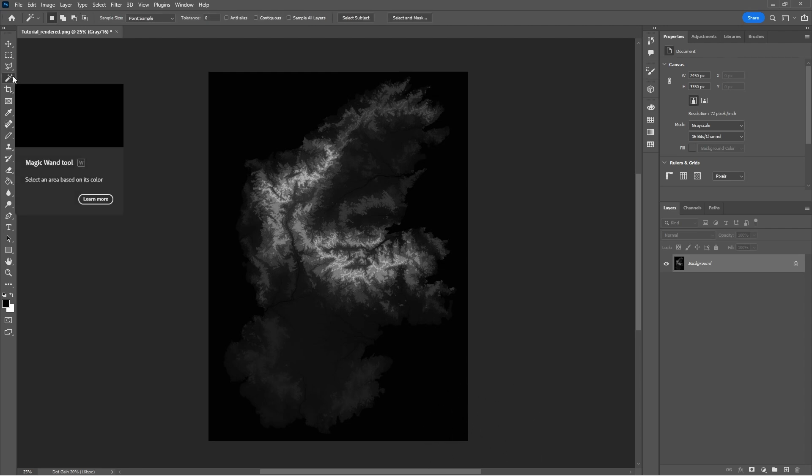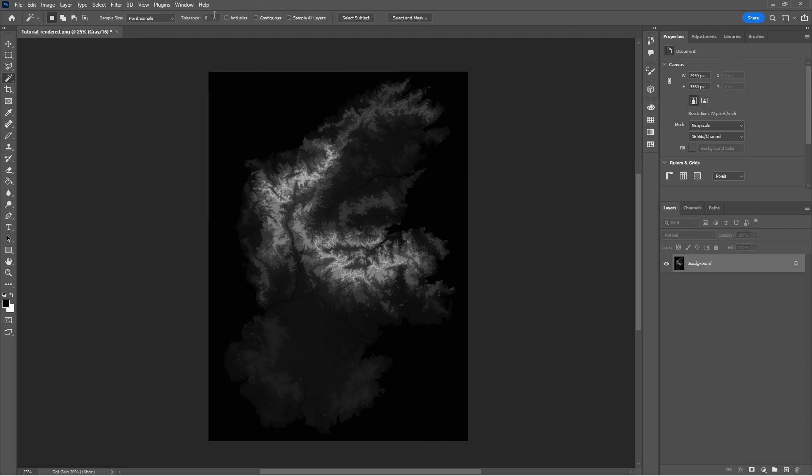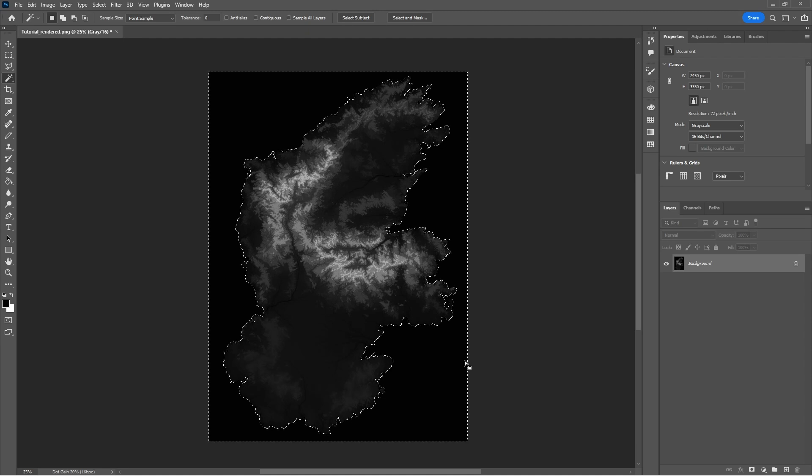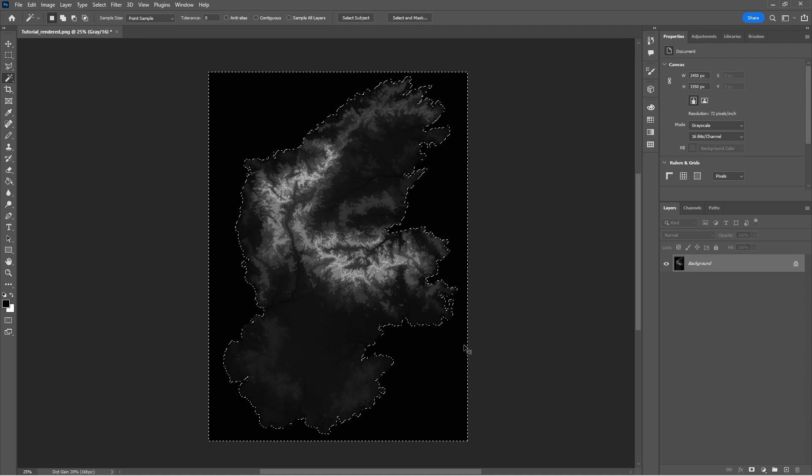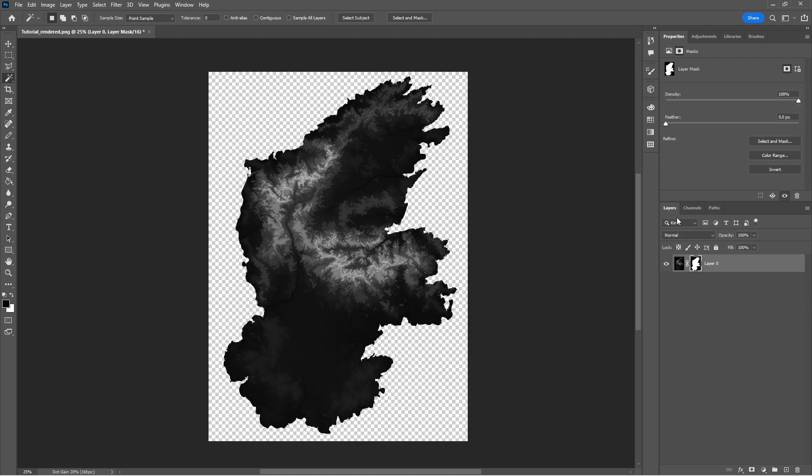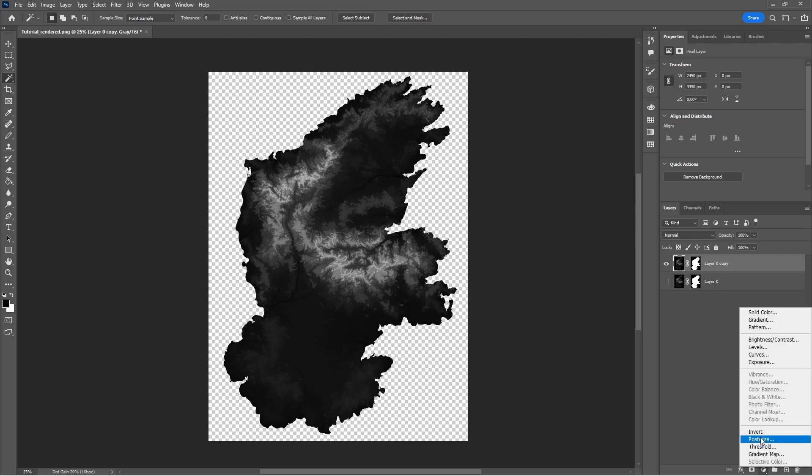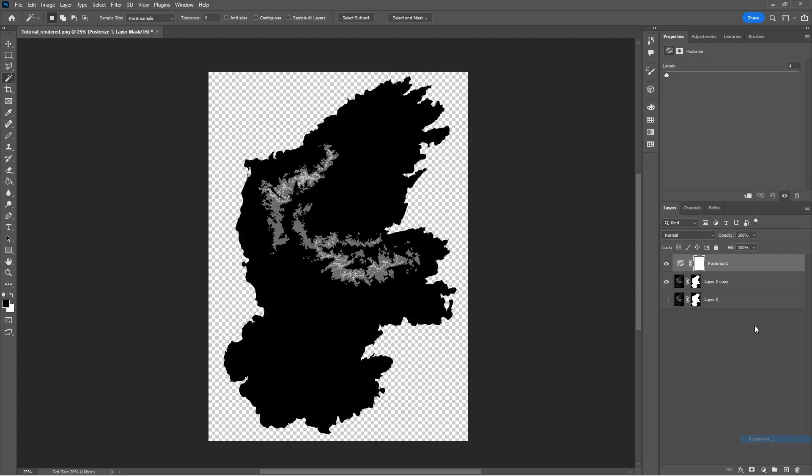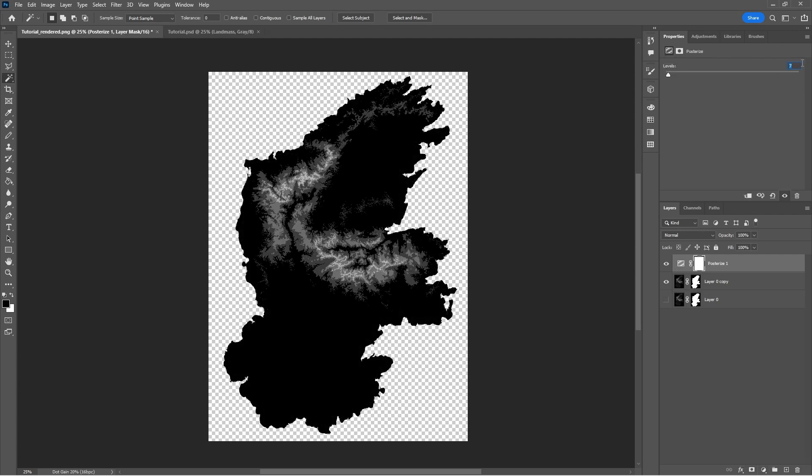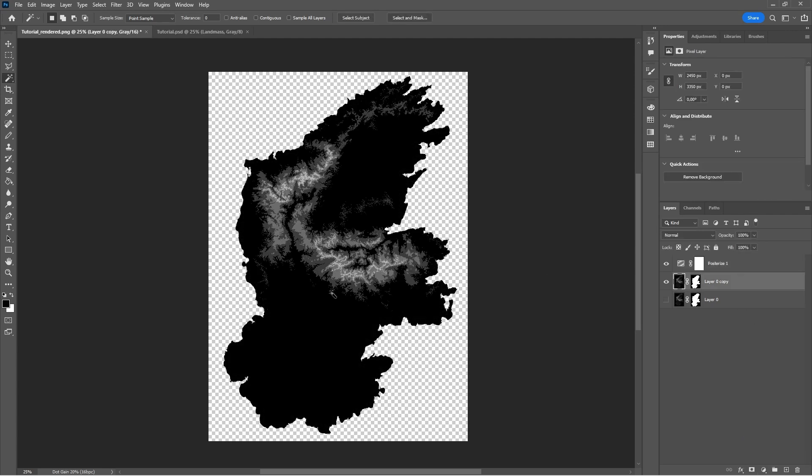Use the Magic Wand tool with a tolerance of 0 to select and remove the pure black background. Press Ctrl-J to copy the layer, and then add a posterize effect. We're going to posterize as many times as we have colors. In my case, it's 9, the same amount of layers that I've included in the height map template.